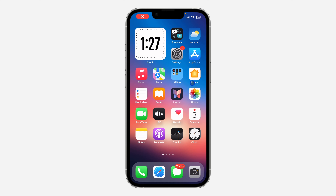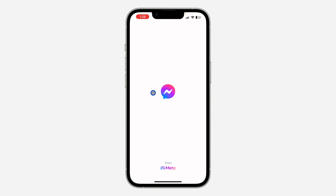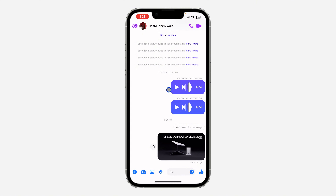Hey guys, so in today's video I'm going to show you how to fix blurry photos on Messenger. So if you notice that anytime you send a photo or a video to someone on Messenger, the quality is going to be very low — it is going to be blurry. So let me show you how to fix that in today's video.